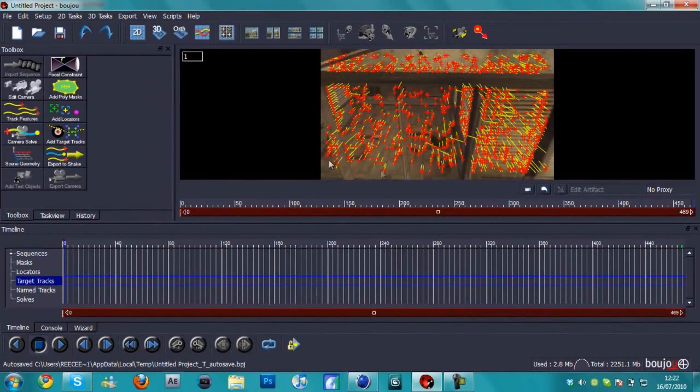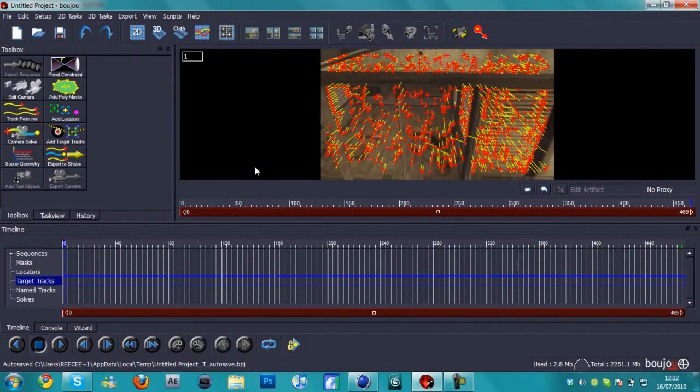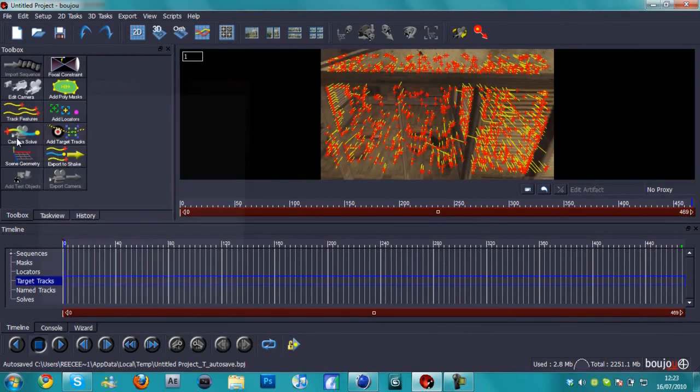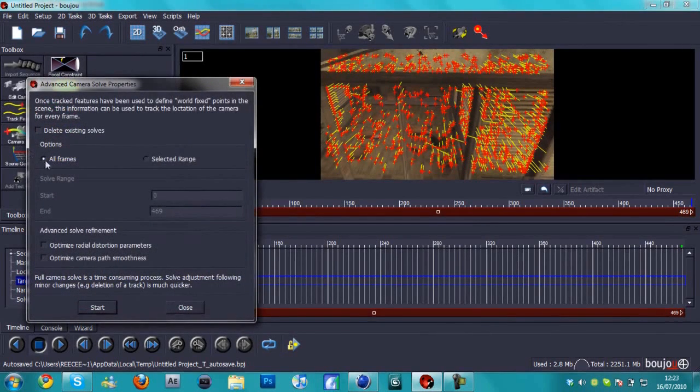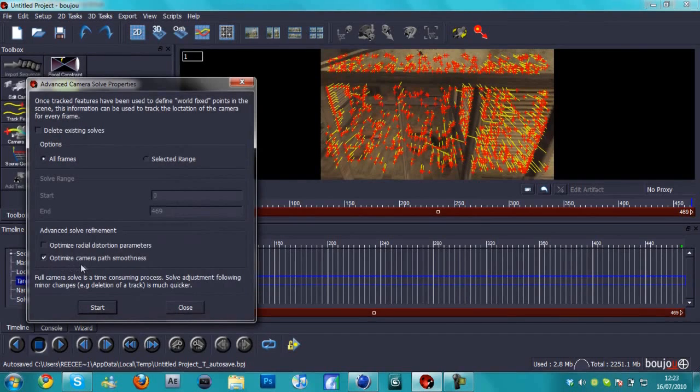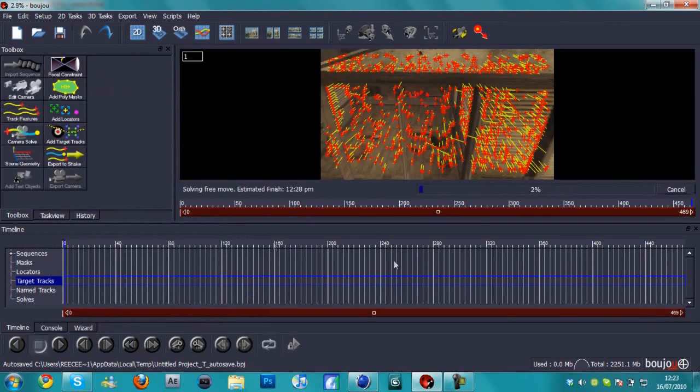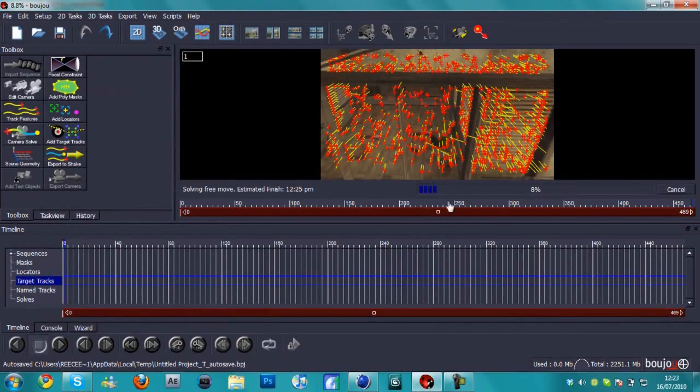Okay, now this is done. The track feature is done. So now what we're going to do is we're going to hit the next button in line, which is camera solve. We're going to make sure our frames are checked again and we're going to check optimize camera path smoothness, press start.